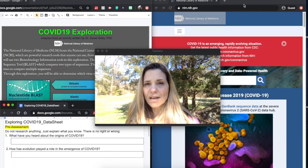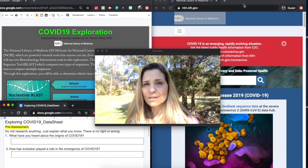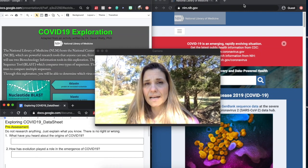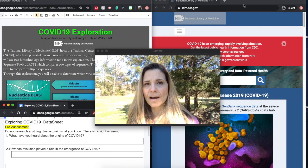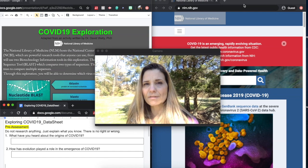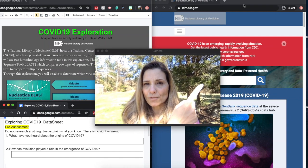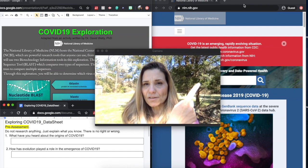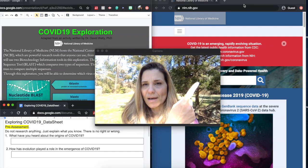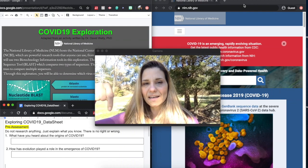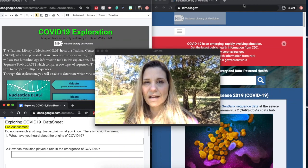The tool that's going to allow us to compare the nucleotide sequence of the virus with some other common viruses will be through this website here, the National Library of Medicine. We'll be collecting all the data in this Google Doc.